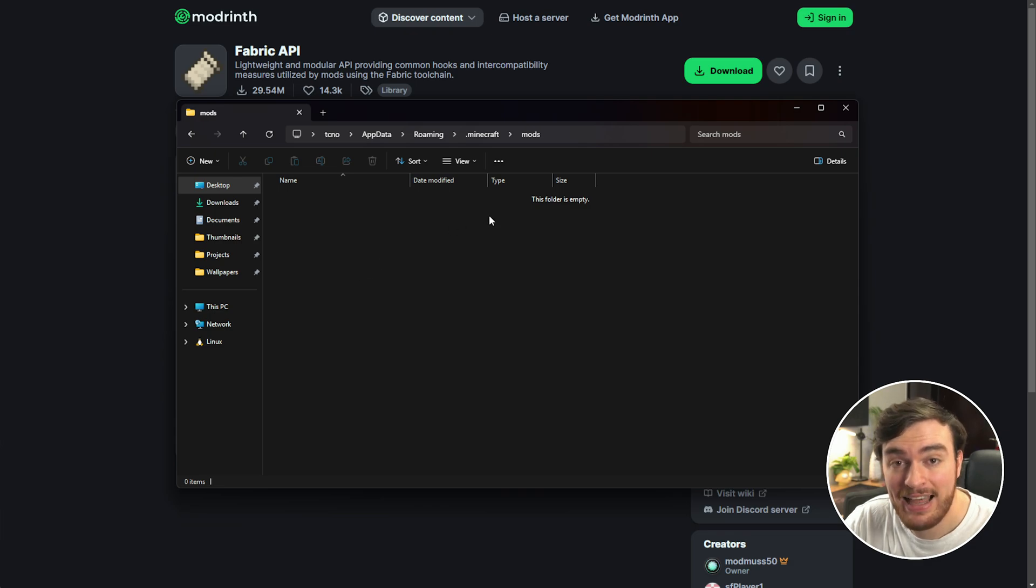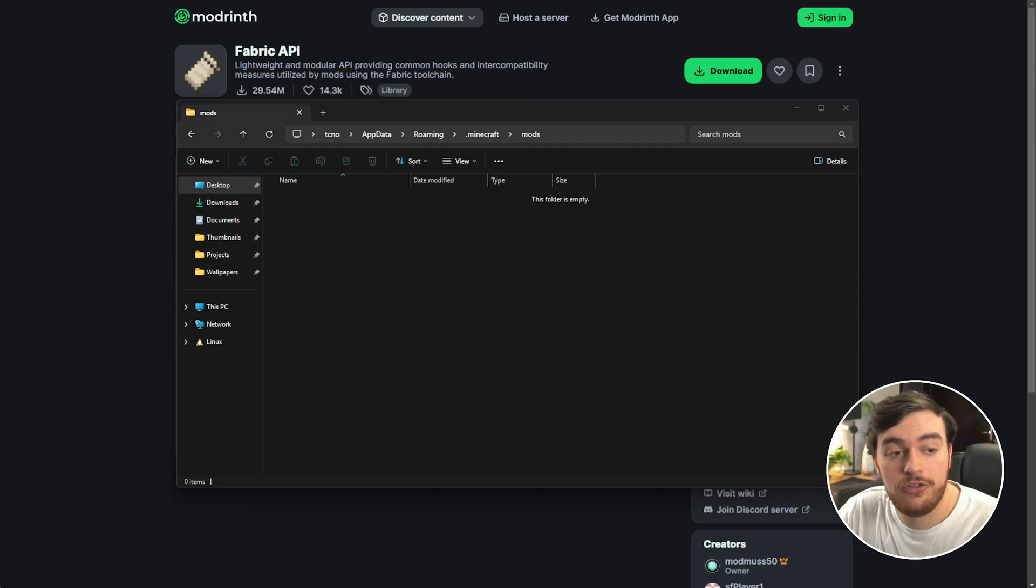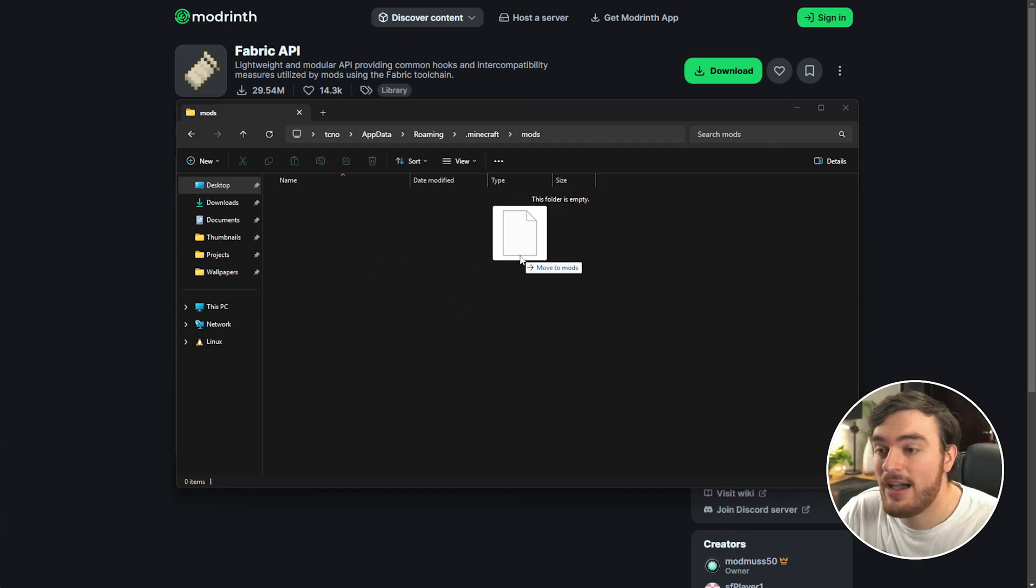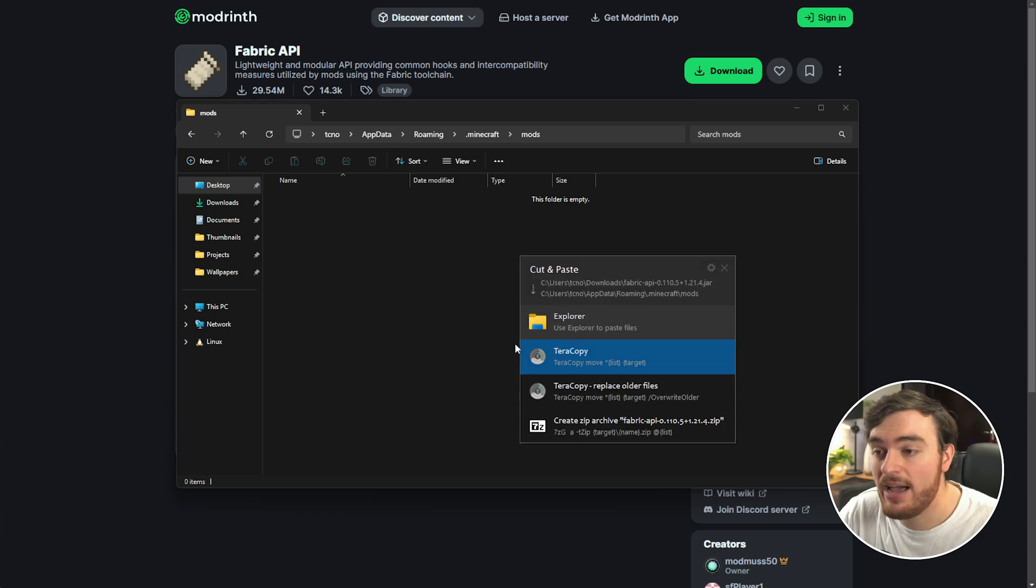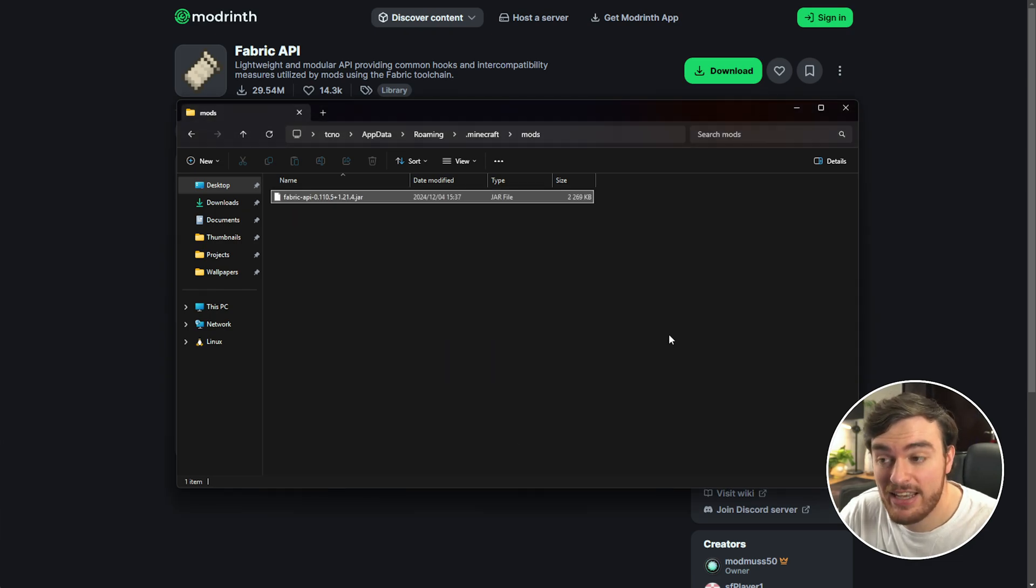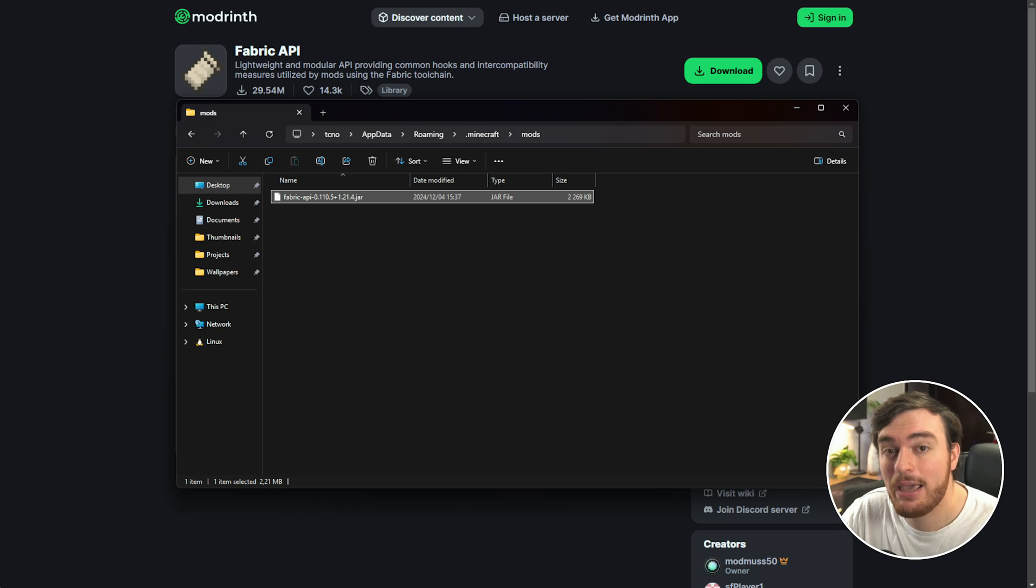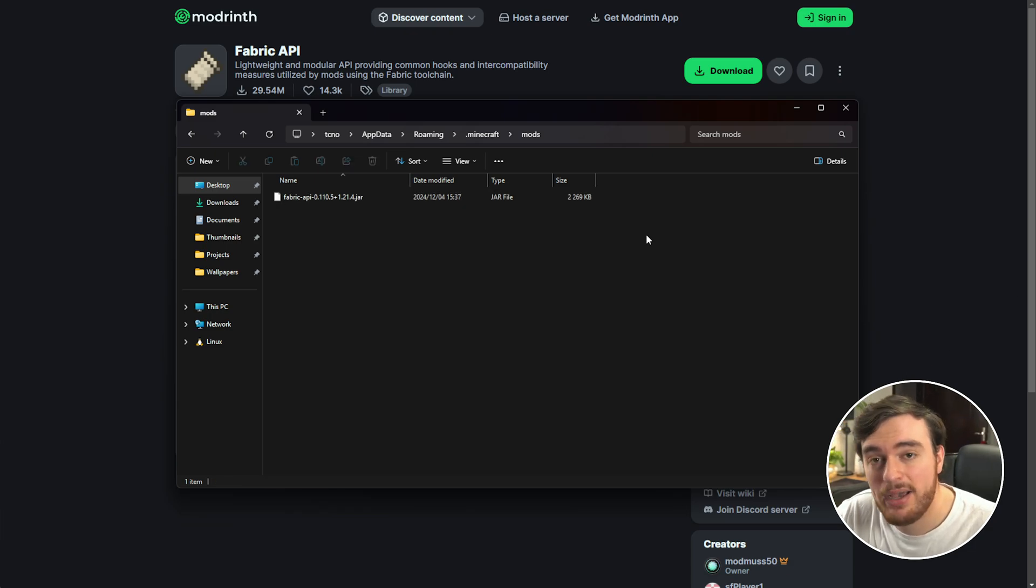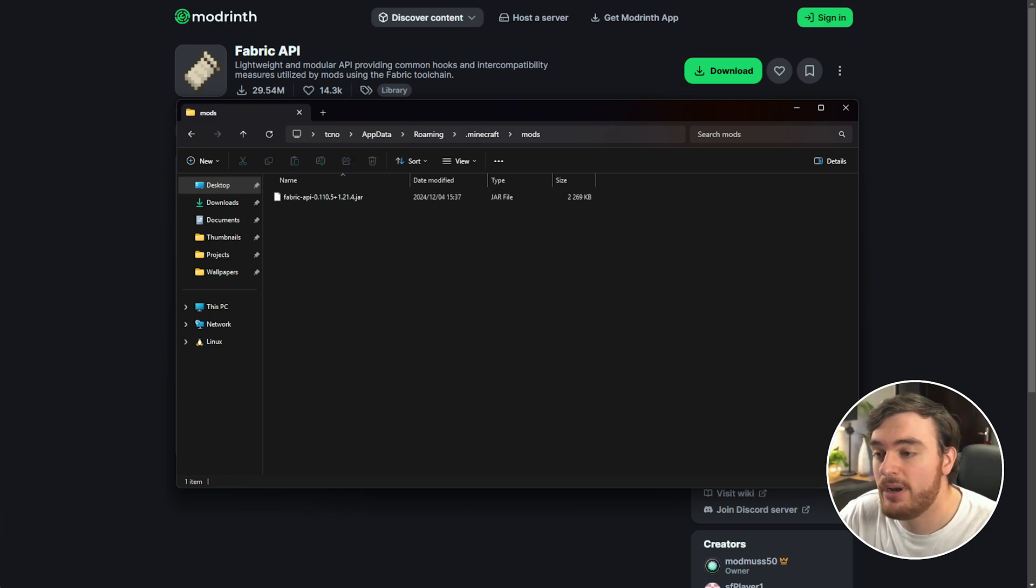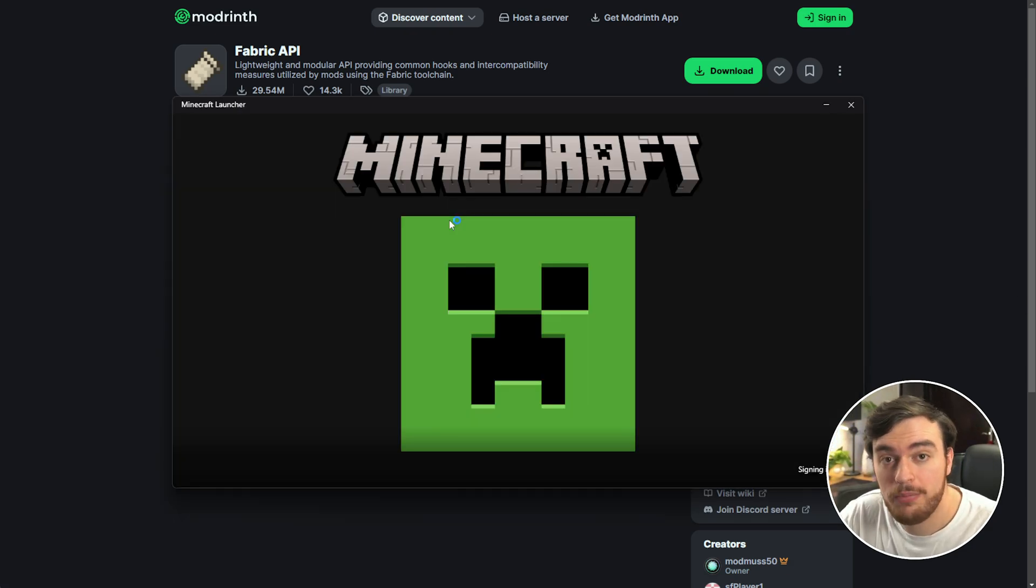Opening this, we can now install mods. Add the Fabric API here, so I'll just drag the Fabric API from my downloads into here and there you go, we've now installed the Fabric API. Now at this point we can open up the launcher and play the game.